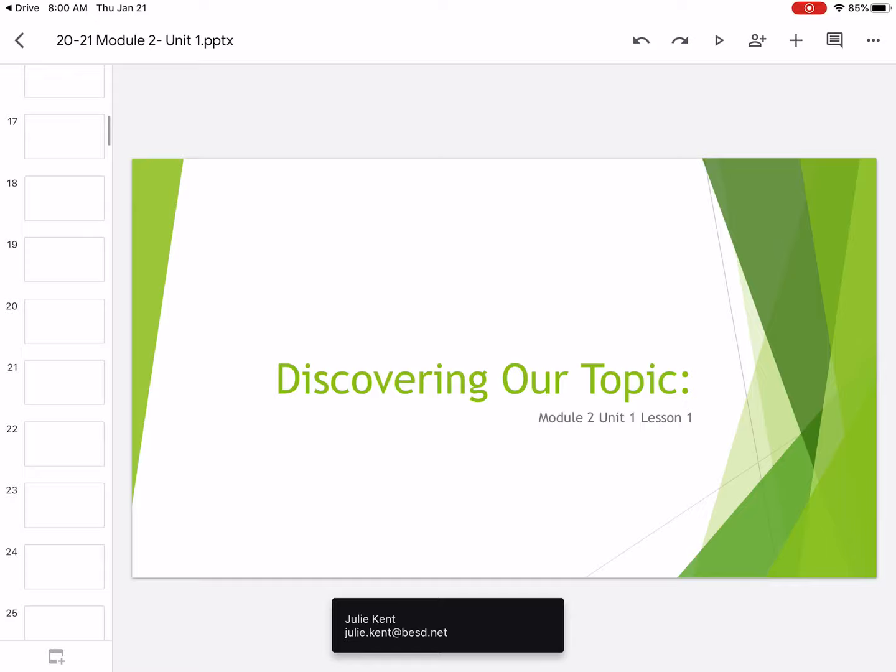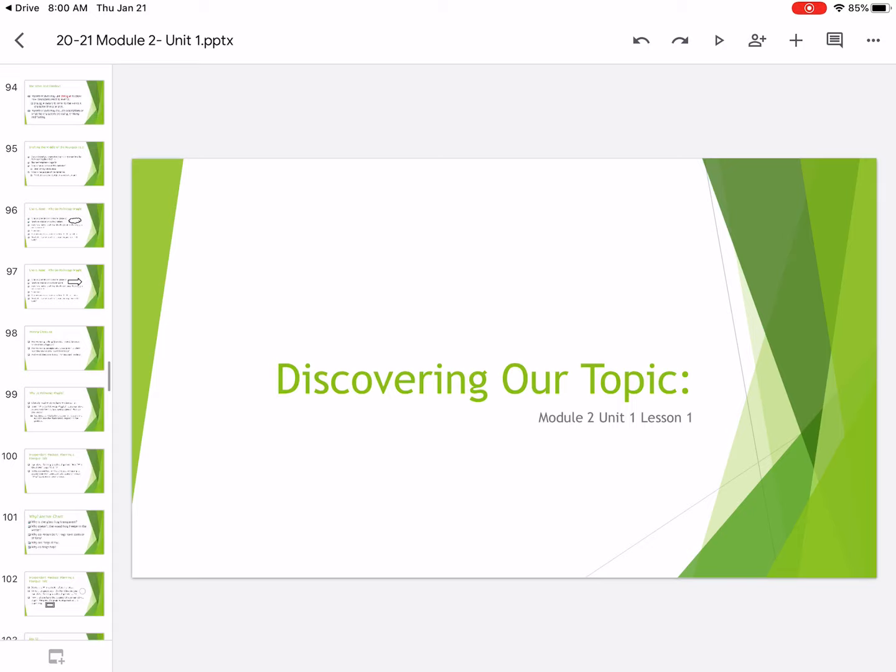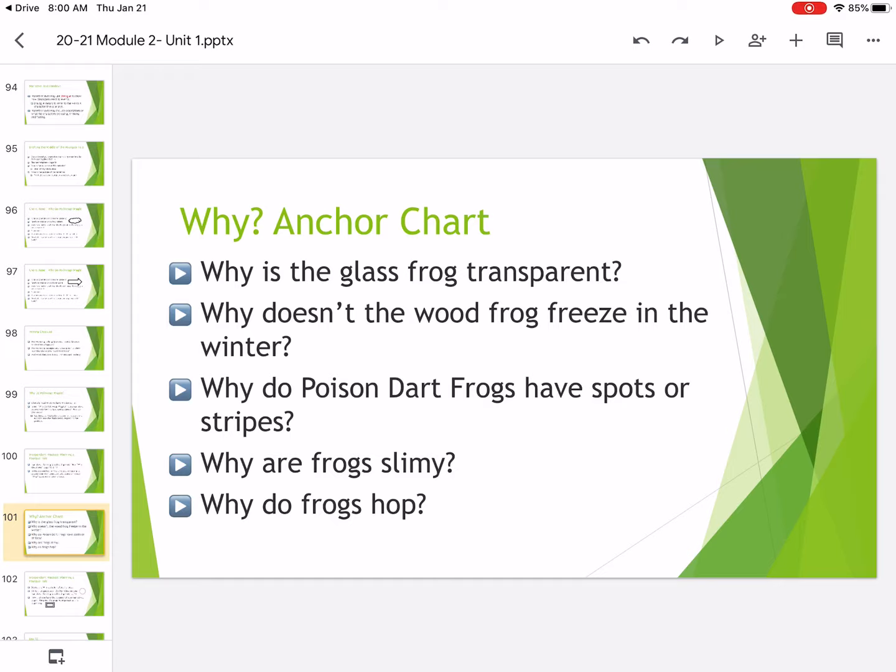Hi, third graders. Welcome back to reading. We're going to continue with our frog unit and we are going to continue talking about our pourquoi tales or our why stories.